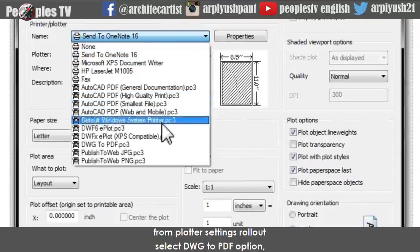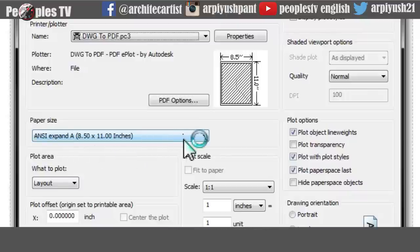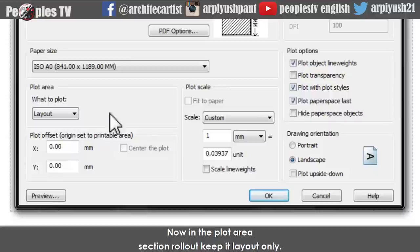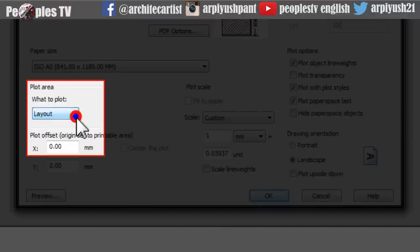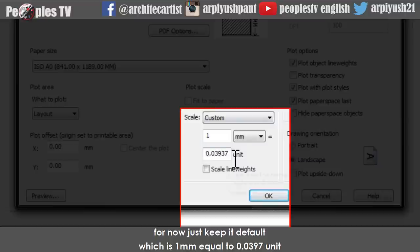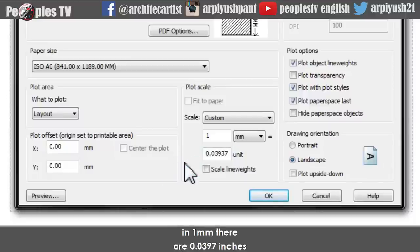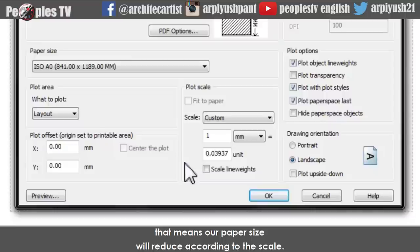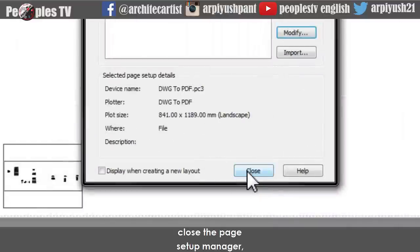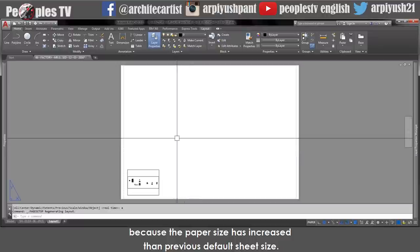From the plotter settings rollout select DWG to PDF option. From the paper size rollout you will find the A0 size paper — select ISO A0. In the plot area section keep it layout only. You can change the scale factor from the rollout. For now just keep the default, which is 1 millimeter equals to 0.0397 units, which is the conversion of millimeter to inch. In 1 millimeter there are 0.0397 inches — that means our paper size will reduce according to the scale. Click OK and close the page setup manager. In the layout you will see our viewport rectangle has reduced because the paper size has increased from the previous default size.